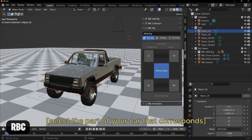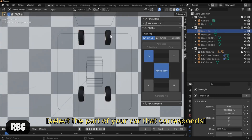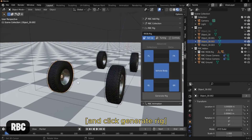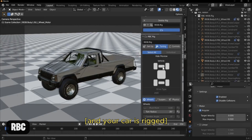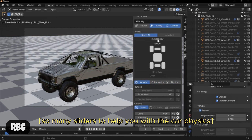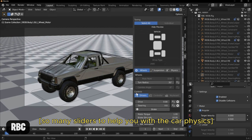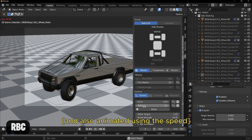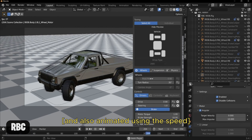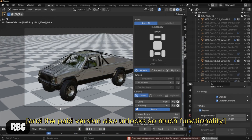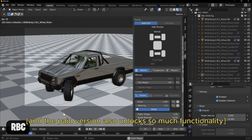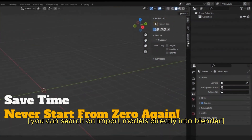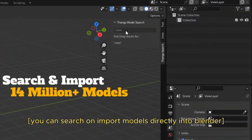When the tab shows up, select the part of your car that corresponds and click Generate. Your car is rigged. There are also many sliders to help you with car physics, including speed, steering, and brakes. The paid version unlocks even more functionality.